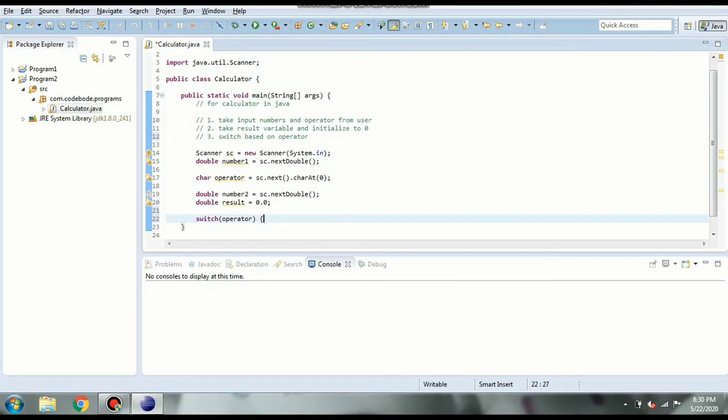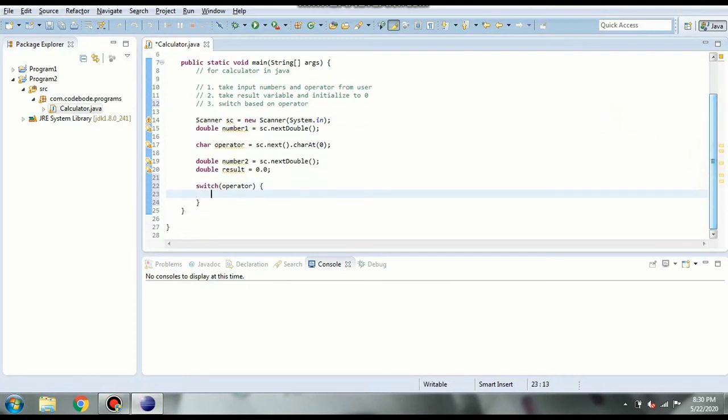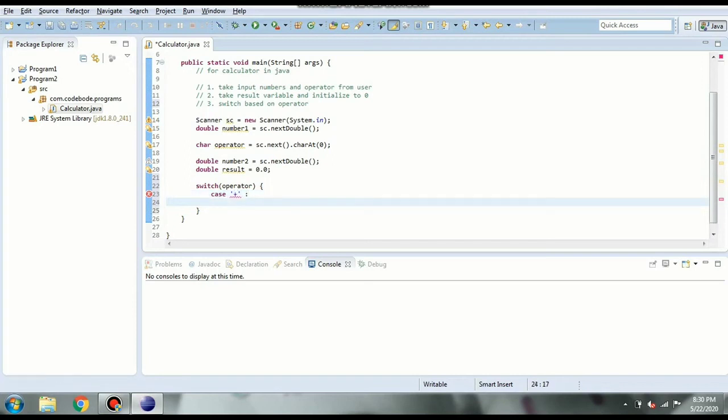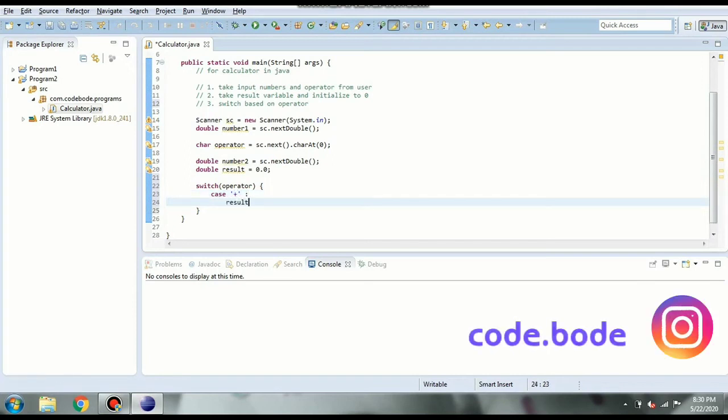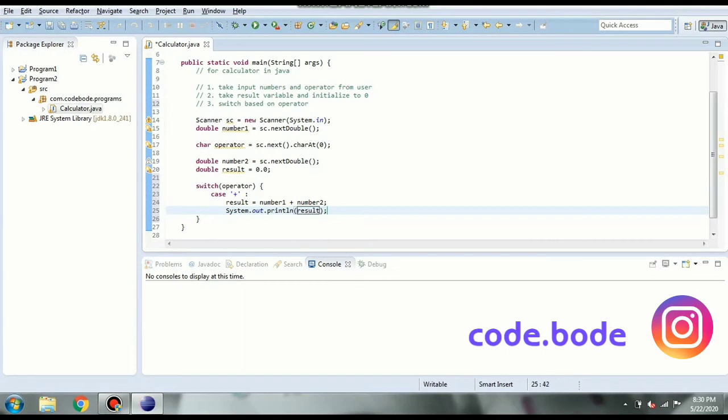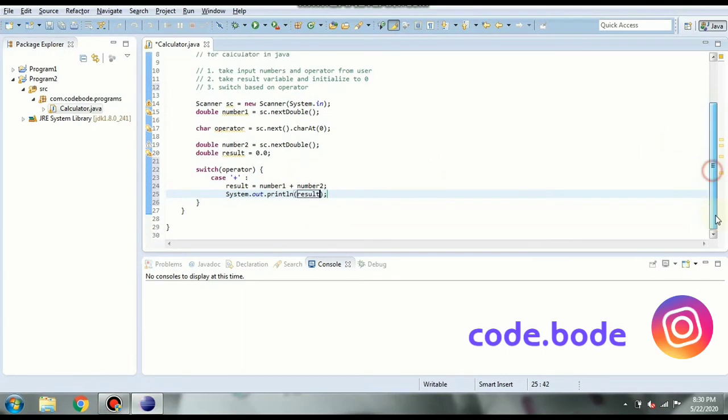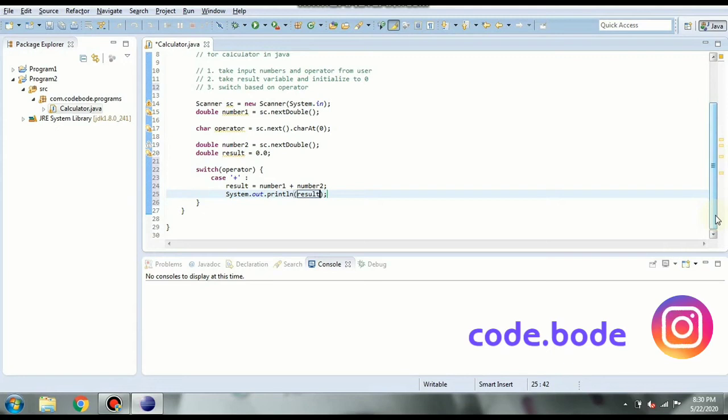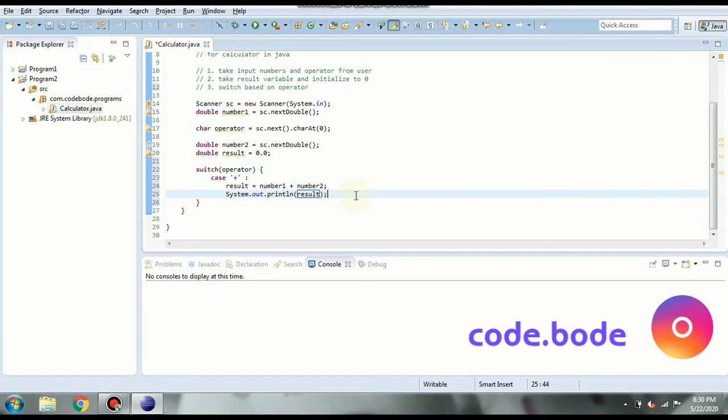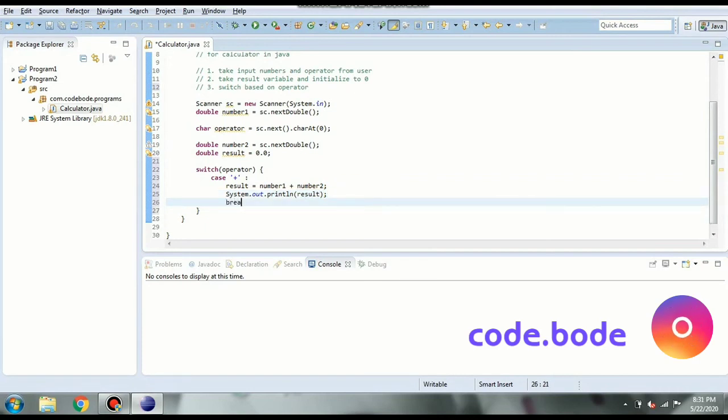Let's open this and now we will start writing our cases. So case first or here it is dependent on the operator. So if we get operator as plus what we want to do is in result we are going to say number 1 plus number 2 and let's print this. So we are going to print result. You can directly print number 1 plus number 2 and you can add the text if you want that addition is, subtraction is and so on. And if we get the first operator as plus we are going to break it. So break.